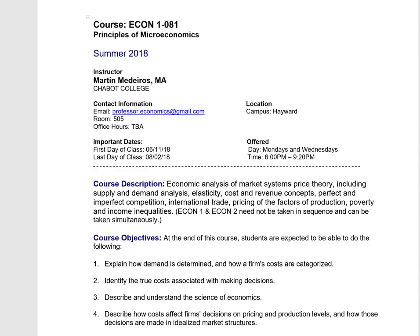Hello everyone, my name is Martin Medeiros. I'll be your instructor for ECON 1 Microeconomics for the summer. I wanted to take this time to show you how this class is going to be structured on a week-to-week basis. This is a summer course, and I know summer courses are on an accelerated schedule, so we're going to be covering a lot of material in a short period of time.